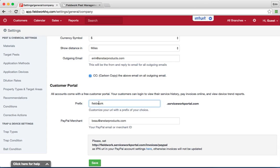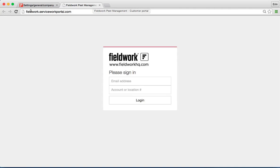Once that is established, you can then open a new tab in your web browser. Enter in your prefix.serviceworkportal.com.